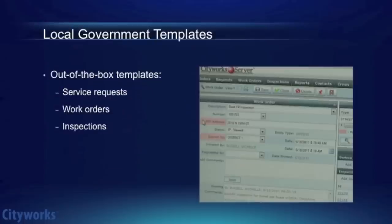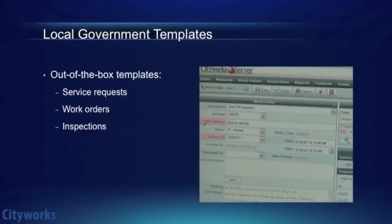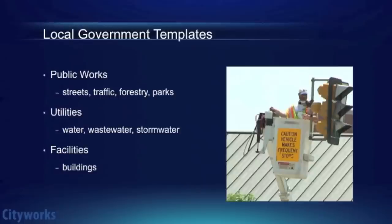Based off experience with the client base of municipal government, CityWorks built a database already populated with a variety of service requests, work orders, and inspections common to local government.